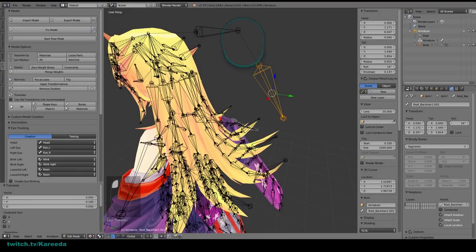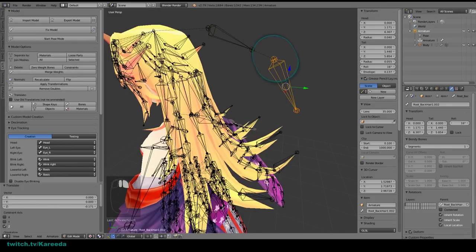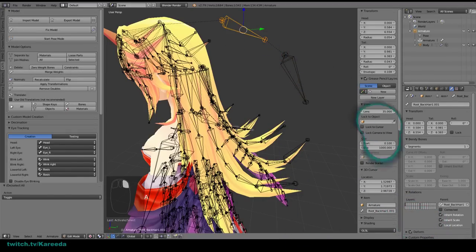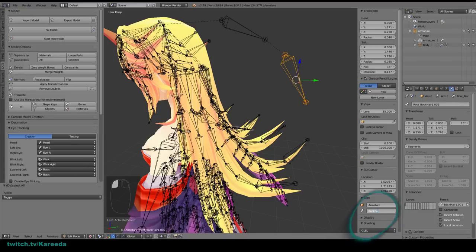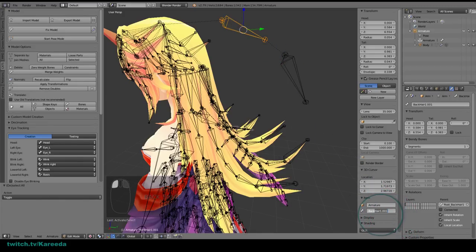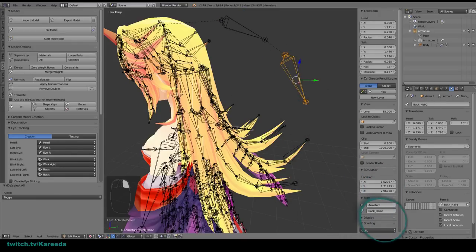I'm going to lower this one down more. The reason they're so far out is just so I can get a better visualization of the way they're parented. Now that I have my bones made, I'm going to name this one 'back_hair_1' and this one 'back_hair_2'. It looks like there are already bones with those names so I'll use an underscore - 'back_underscore_hair_2' and 'back_underscore_hair_1'. Make sure to hit Enter when you type those in.